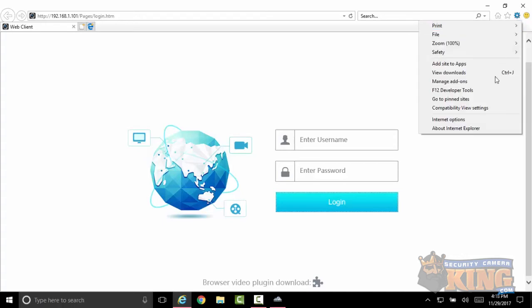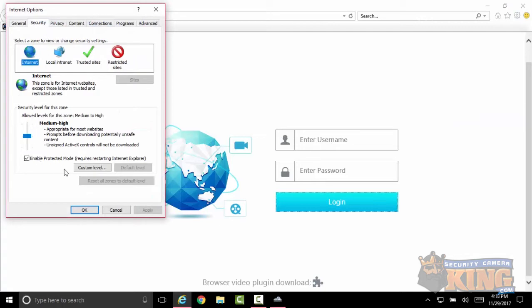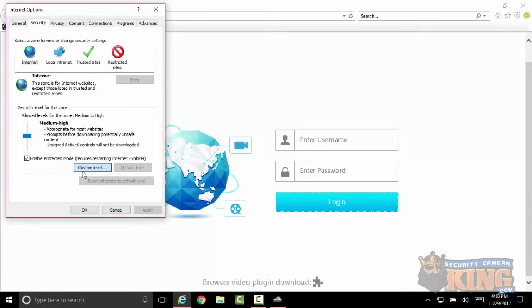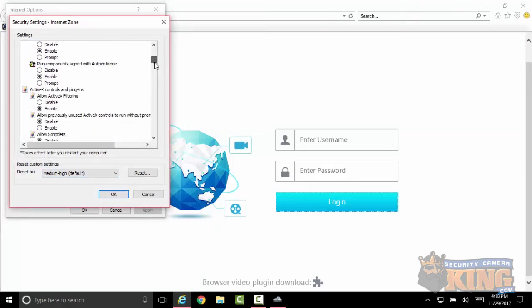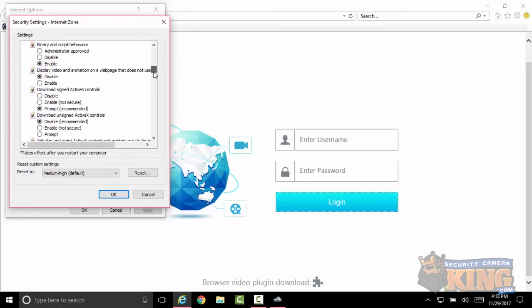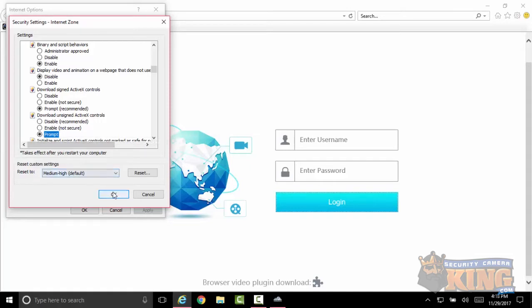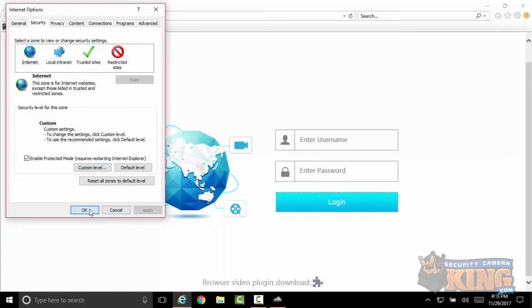Then click Internet Options, select Security, Custom Level, and then navigate about a quarter way down. We'll focus on download unsigned ActiveX controls. Currently it's set to disable. I'm gonna go ahead and set it to prompt. That's okay, click yes, click apply and okay.